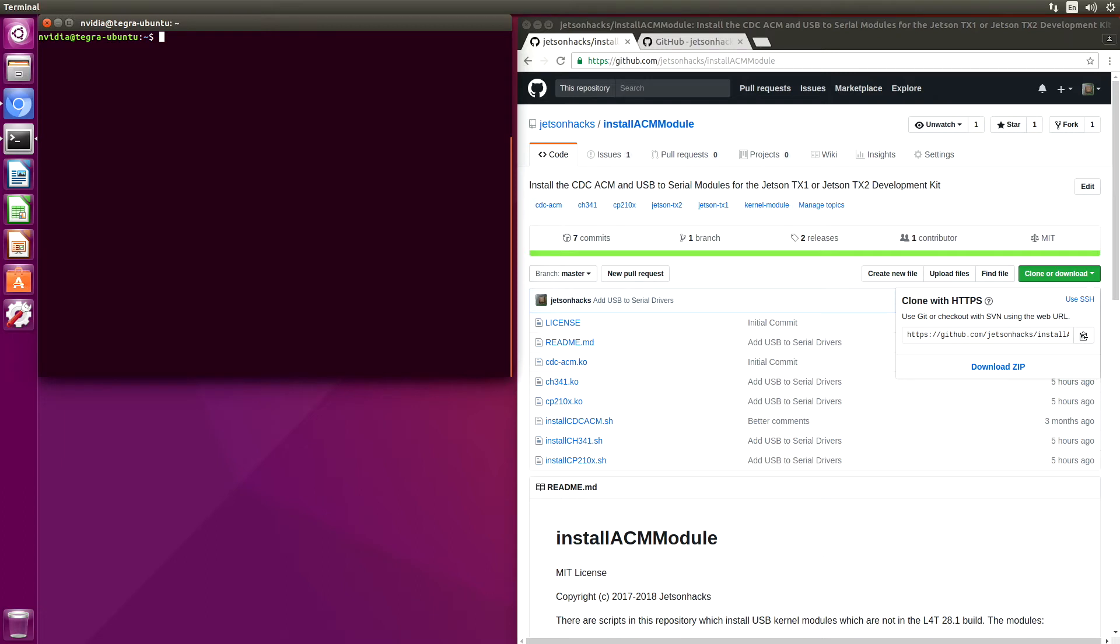On the JetsonHacks account on GitHub, there is a repository named InstallACMModule. We have added the kernel modules to that repository. Let's clone the repository. Git clone. Grab the address.